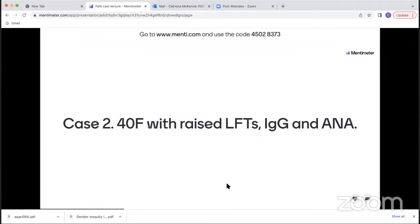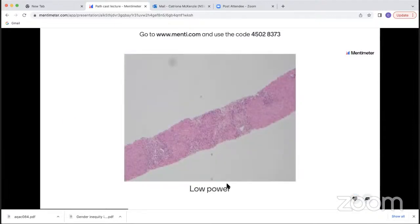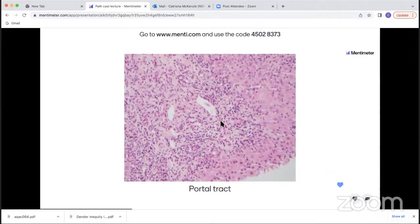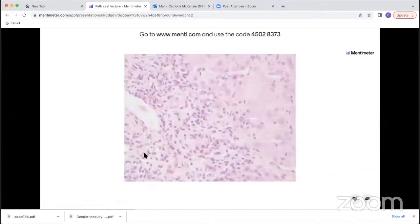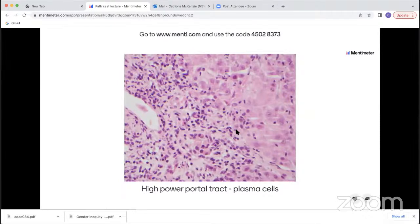Moving now to the next case: a 40-year-old woman who presented with raised liver function tests, positive IgG and ANA — a few clues there. At low power, this looks more abnormal than the previous biopsy. You can see quite marked portal-based inflammation as well as something happening in the lobules. At higher power of the portal tract regions, you can see a quite dense portal-based inflammatory cell infiltrate with some interface hepatitis — inflammatory spillover into the adjacent liver — and quite a number of plasma cells apparent.